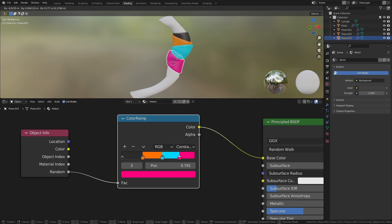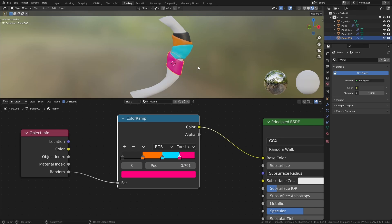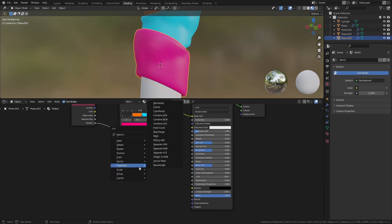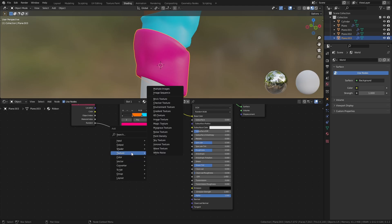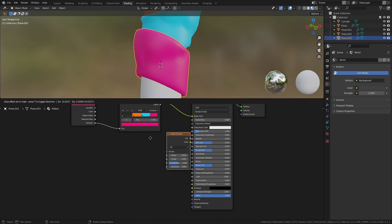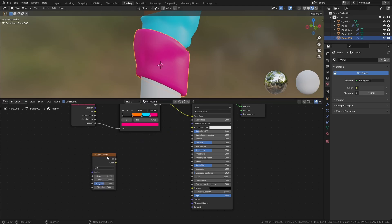As a final touch, I want to give the material some texture. Add a noise texture and a bump node.